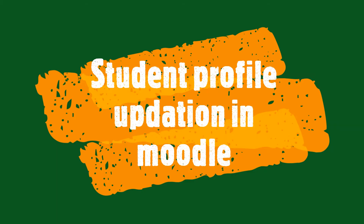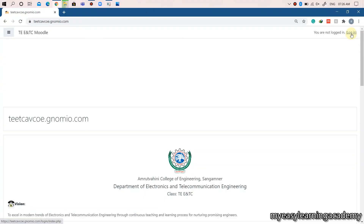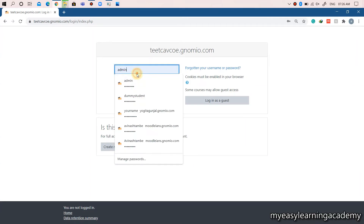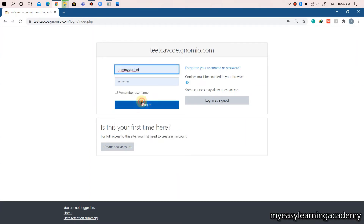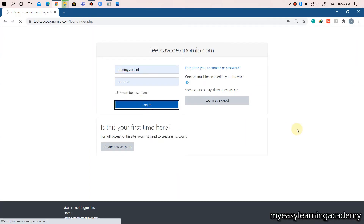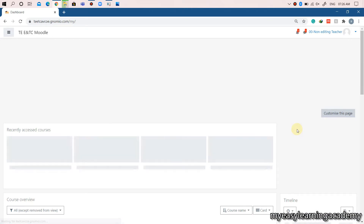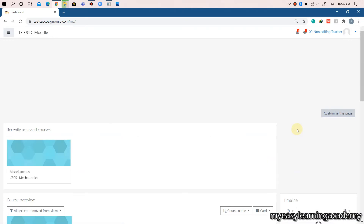Log in on Moodle site with your username and password. Go to the upper right hand corner and select profile. Go to the option edit profile.